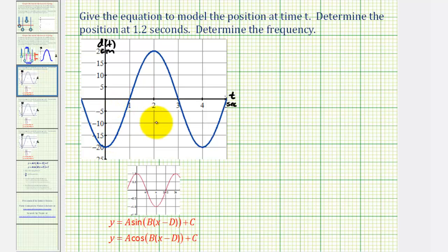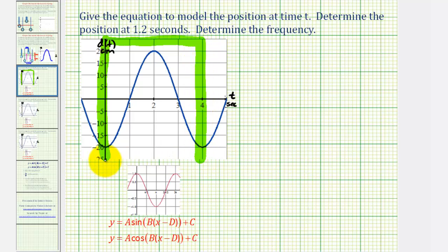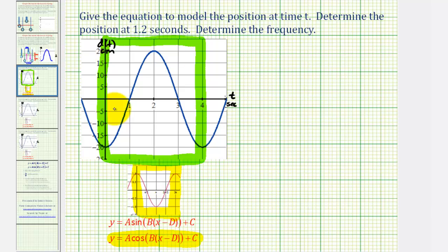Using graphing software, our goal is to find the equation of this function using one period or one oscillation. Because it resembles the basic cosine function, we use that form to find the equation. We could use the sine function, but then we'd also need a phase shift. Because we're using cosine, our graph does not need to be shifted left or right, so d equals zero. Also, the midline is the x-axis, so there is no vertical shift, meaning c equals zero as well.